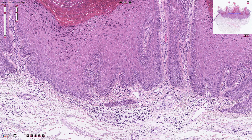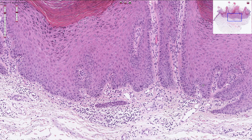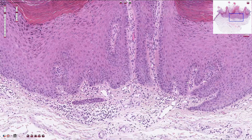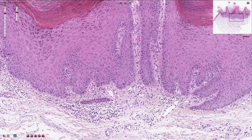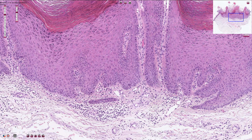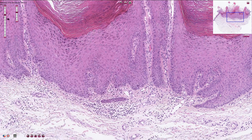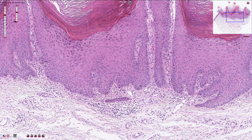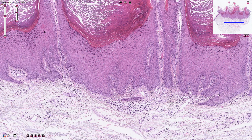In the case of an irritated lesion, we can sometimes also find reactive atypia of the keratinocytes, and squamous cell carcinoma is an important differential diagnosis.